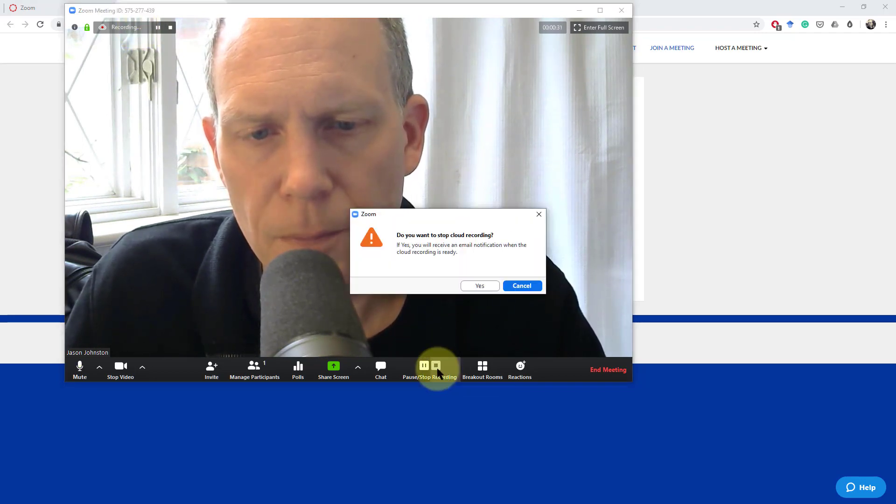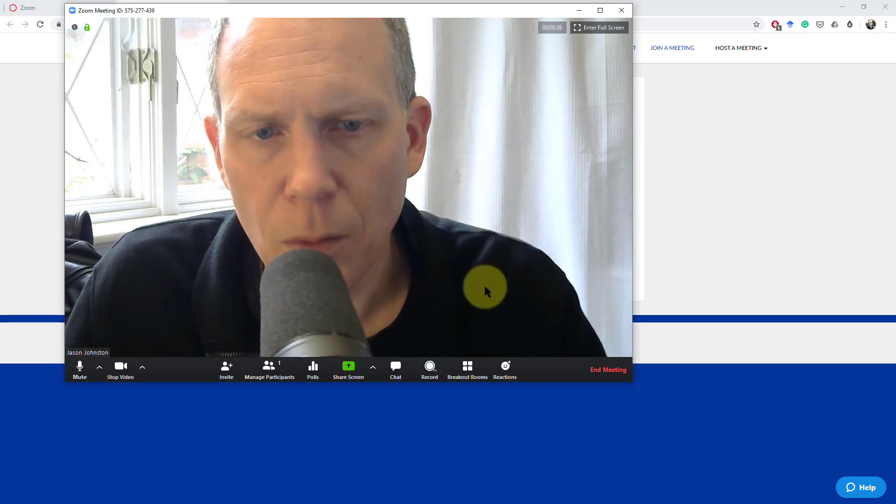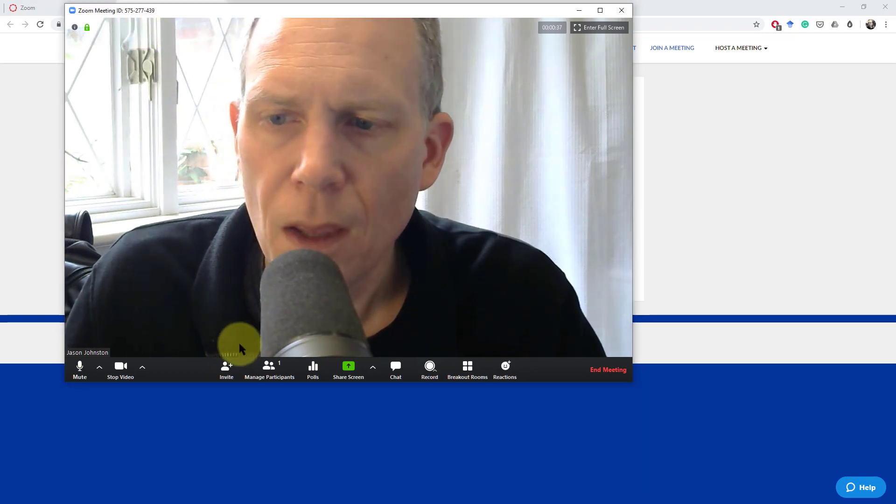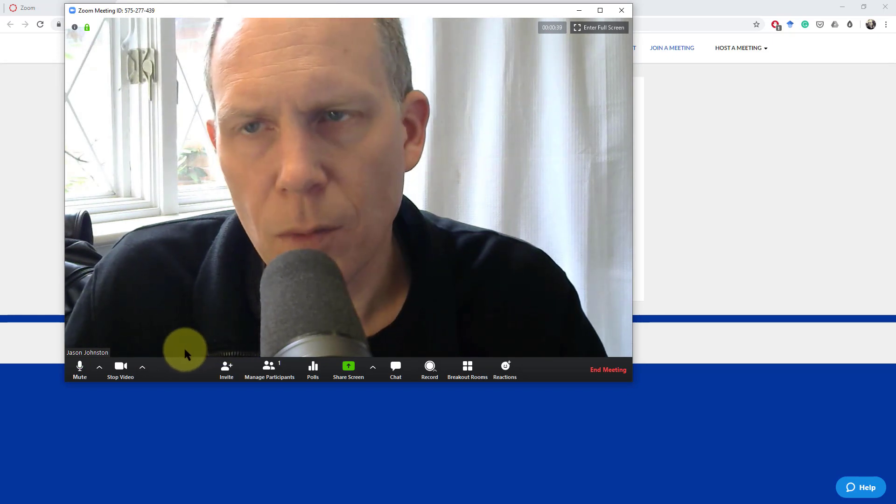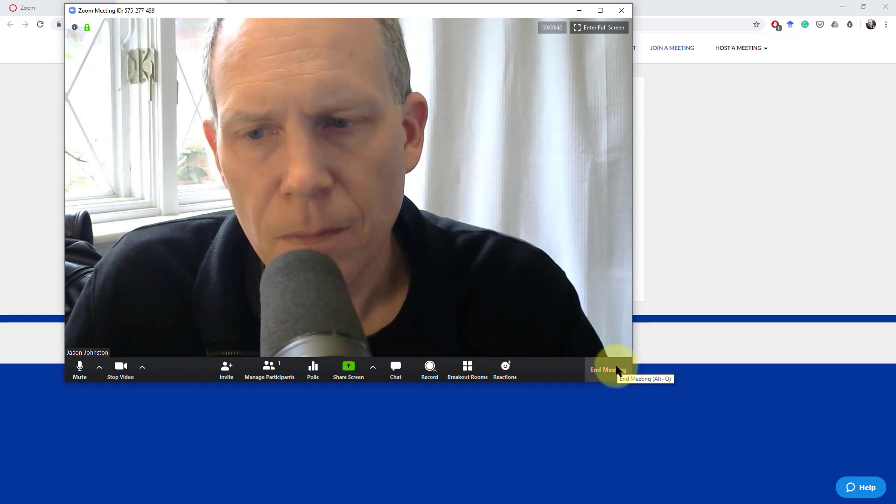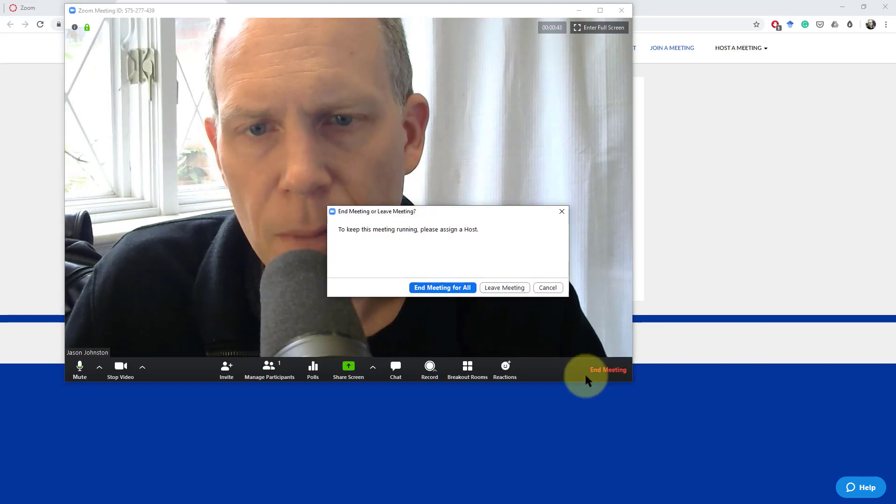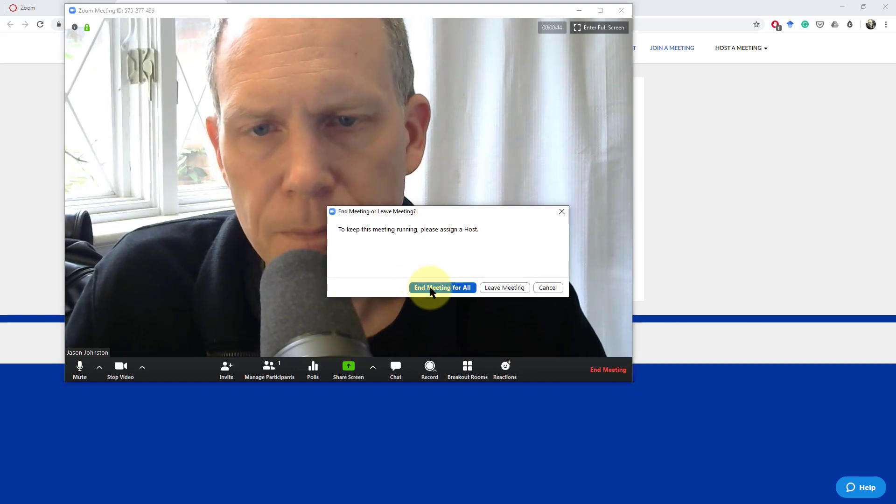I'm going to stop the recording. It will tell me that it will email me when the recording is ready. I'm going to end my meeting.